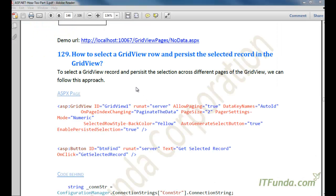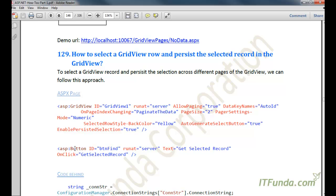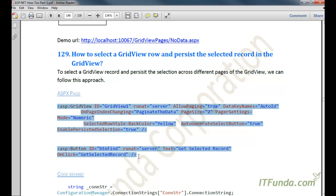The next topic is how to select a GridView row and persist the selected record in the GridView. This is generally used when you have many records and pagination enabled, and the user has selected, for example, the second record on the first page and navigates to other pages. When coming back to the first page, the second record should still be selected. This is a feature added in ASP.NET 4.0 where you can enable the EnablePersistedSelection property of the GridView.